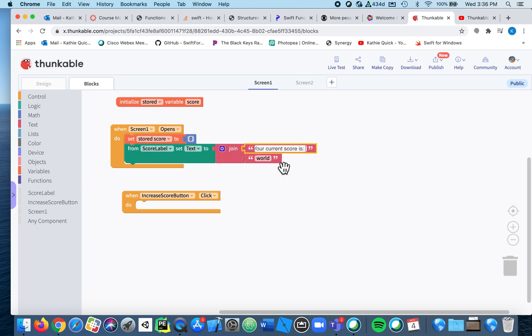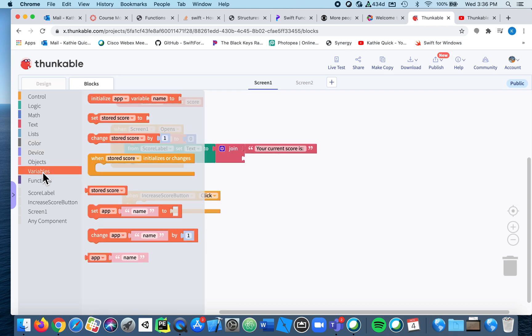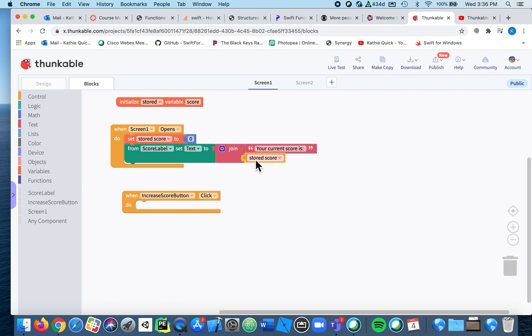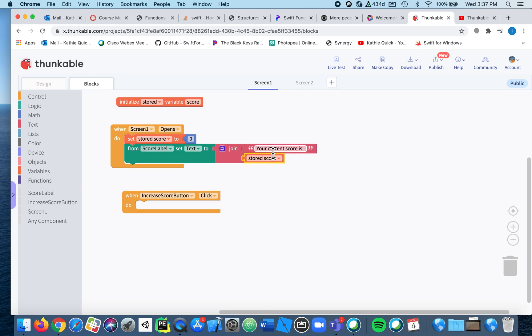And then what I'm going to put here is their current score, which is stored score, so the variable stored score. Okay, let's run it and see. So this should put these two together in one label instead of having to put two labels side by side.